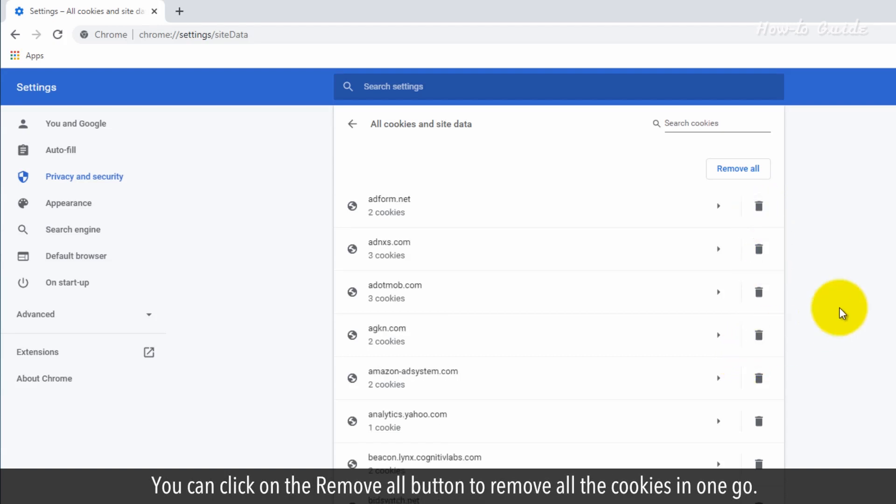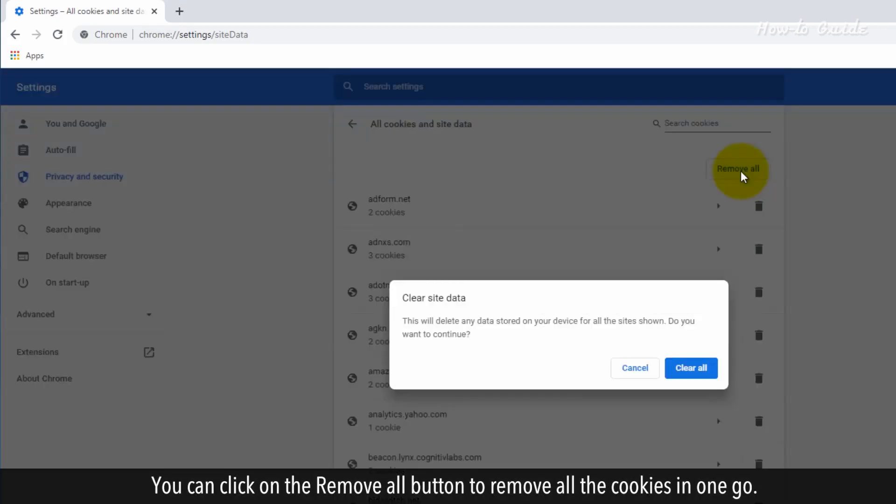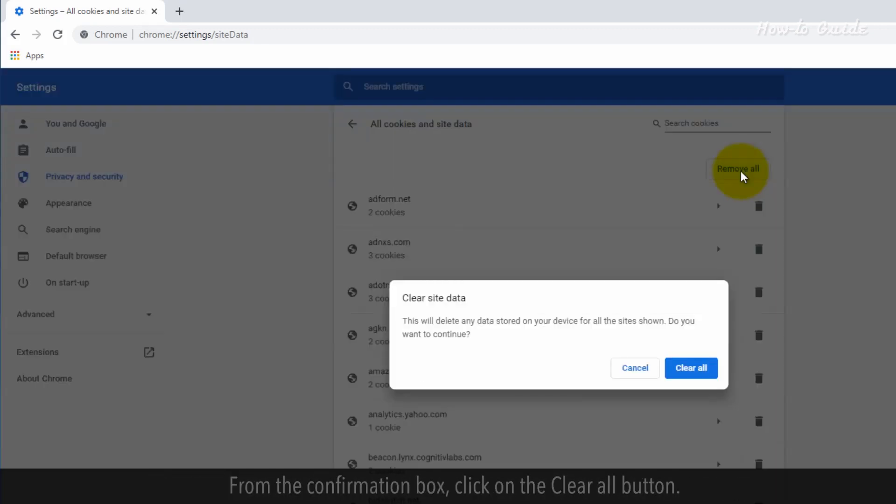You can click on the Remove All button to remove all the cookies in one go. From the confirmation box, click on the Clear All button.